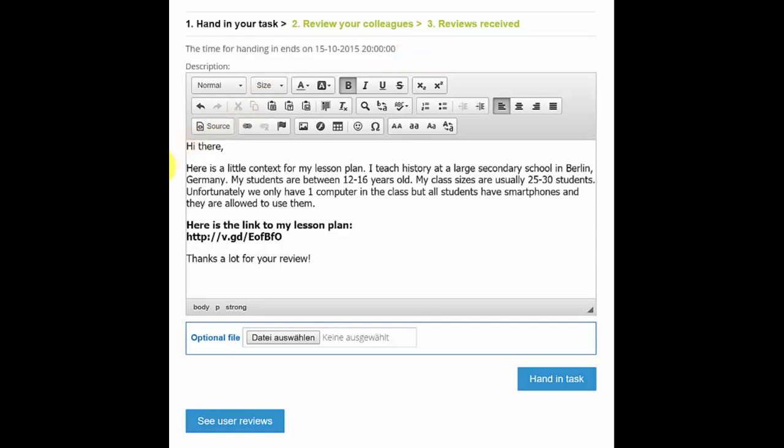Now below this you have the most important part. This is the text box where you can submit any work that you want to submit as part of this activity. On most of our courses we ask you to submit a lesson plan for the peer review activity, so the important thing is that you paste your lesson plan link in this text box. You can get that link directly from the learning designer, which is the tool that we usually ask you to use when you prepare a lesson plan.